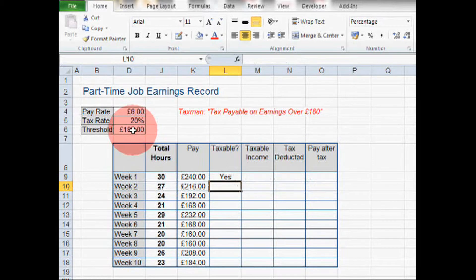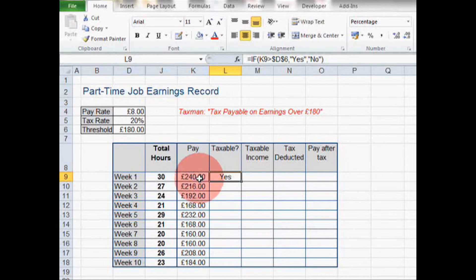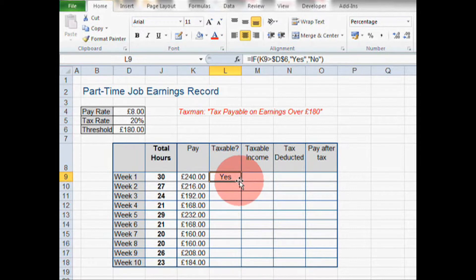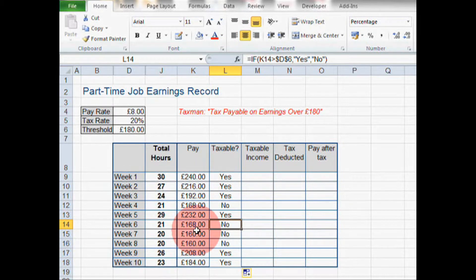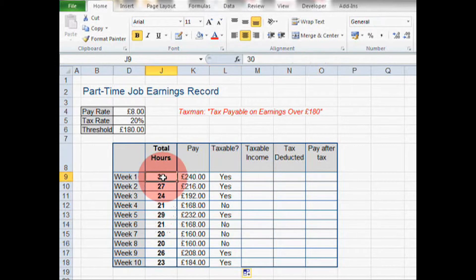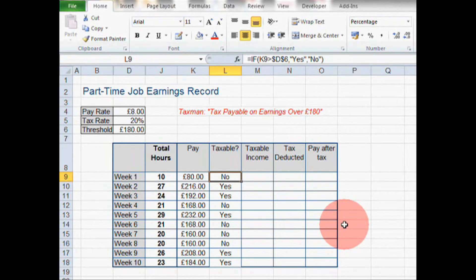The formula is complete, so I'm going to hit Enter. This looks good — yes, tax is payable because our pay for the week is above the threshold. Now all we have to do is double-click in the bottom right-hand corner of the cell and we've done an autofill, so the formula has copied down. A quick check — £168 is less than the threshold so there should be a no, and this is right. Let's test it by changing total hours to 10: the pay has changed and the IF formula has changed too, so this is working well.